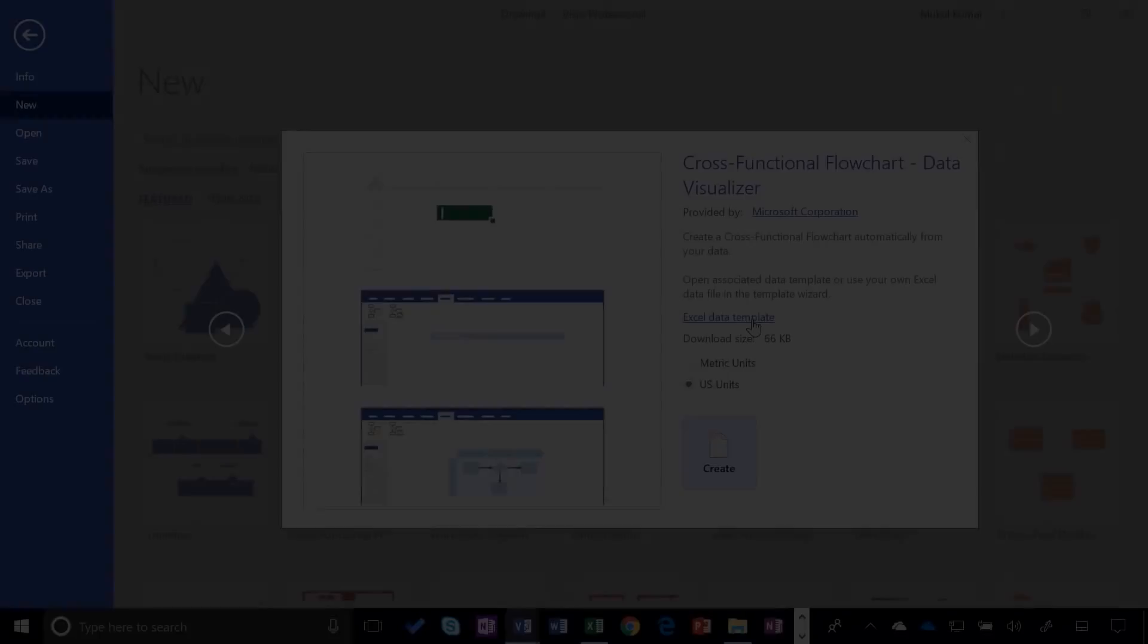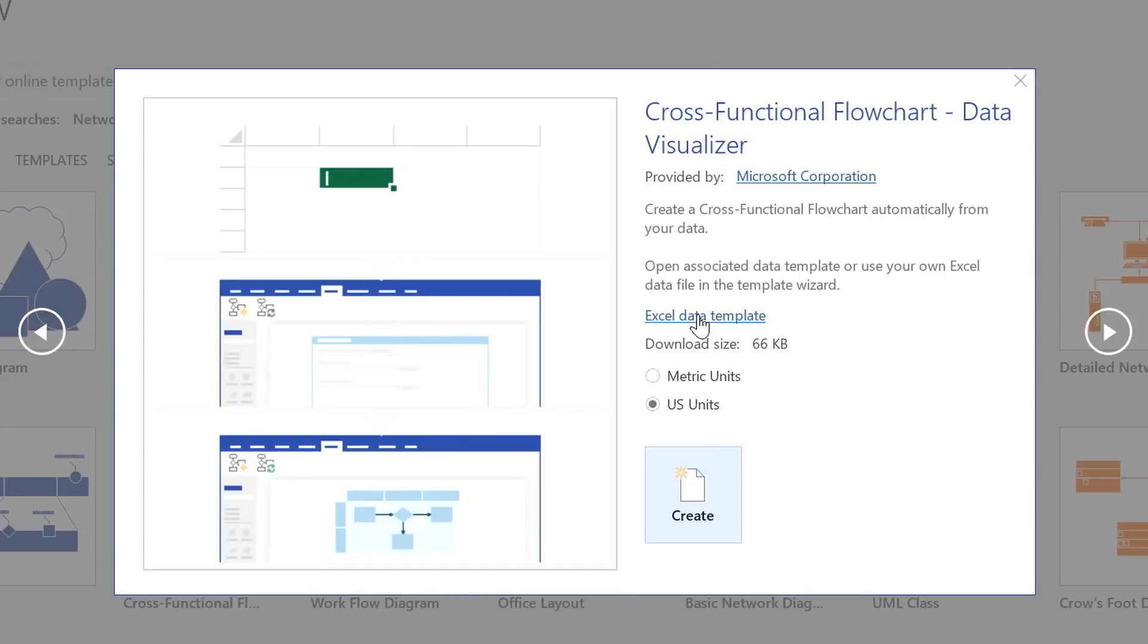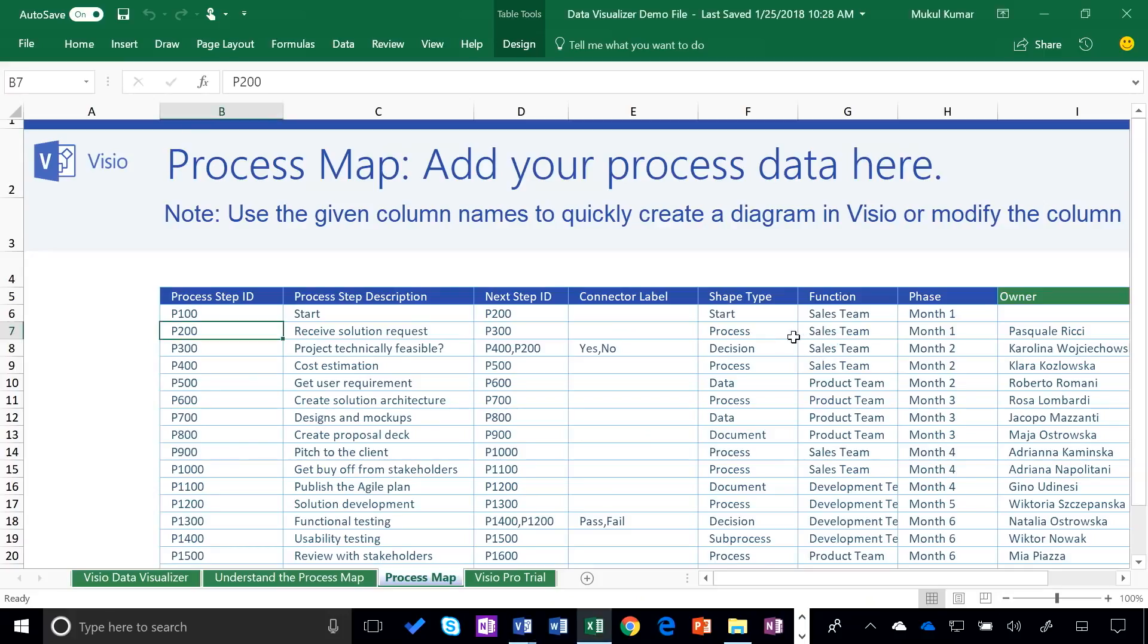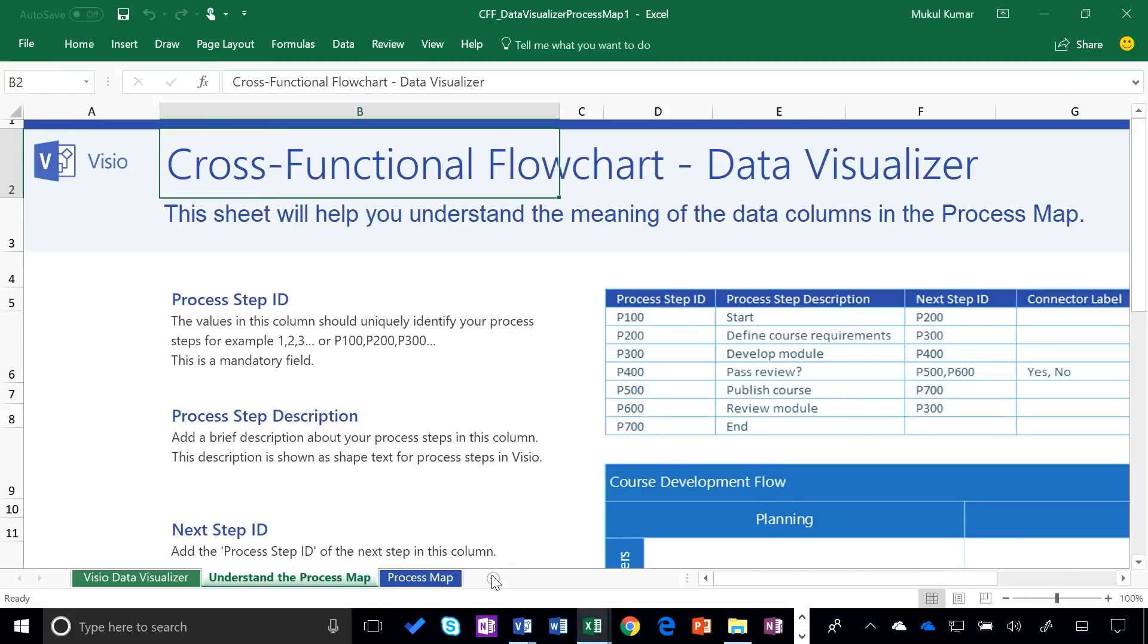So what you see here is automatically generated from your Excel data source. And if you're wondering where to get those template files, you can actually download those as part of the create new templates that are here. And here you can see the downloaded template or download the Excel template. And if you click on that, you'll see exactly what that Excel file looks like. So you can start creating these for yourself today.